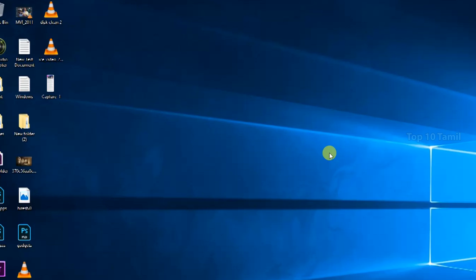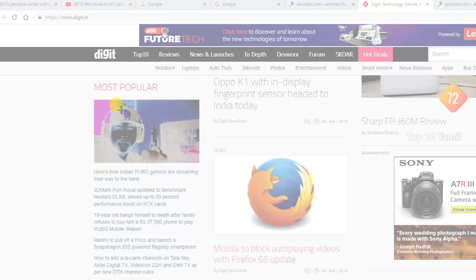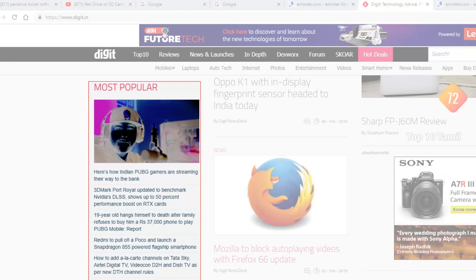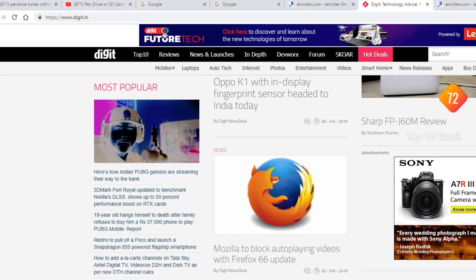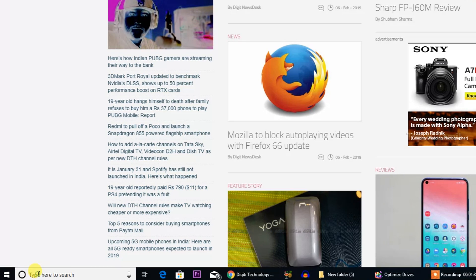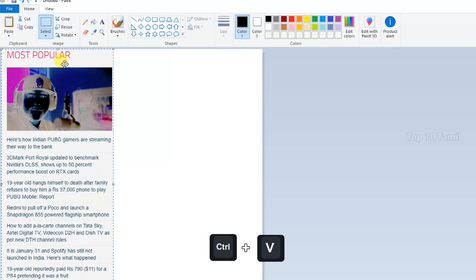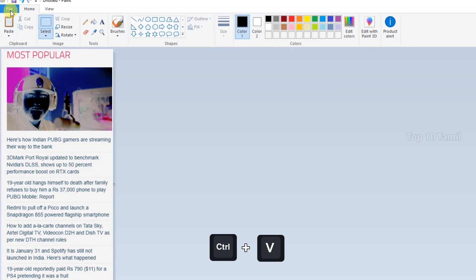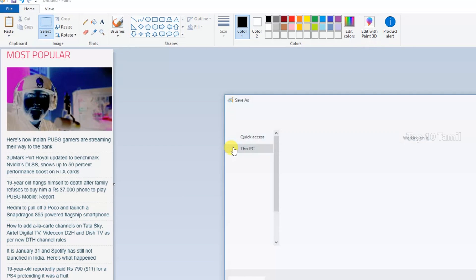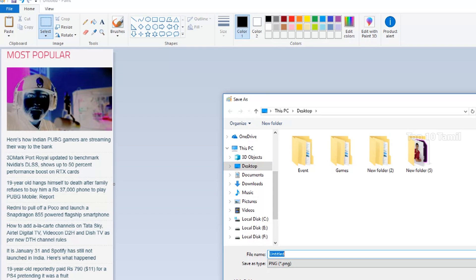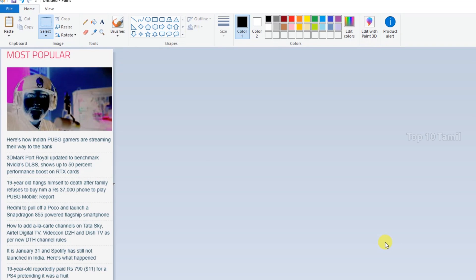Another method: press the Print Screen key on your keyboard to capture the white screen, then use a plus icon to select a particular area. Use the copy icon and open the Paint application, then press Ctrl+V to paste the screenshot. You can save the image from Paint in PNG, JPEG, or BITMAP format.